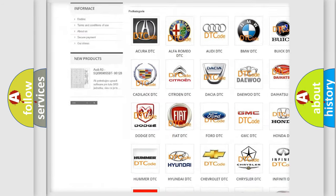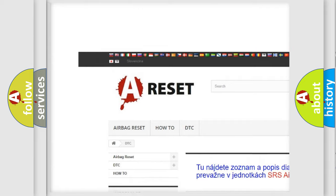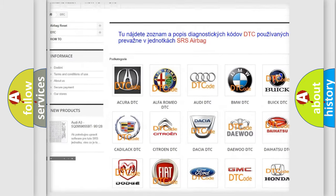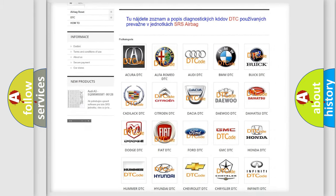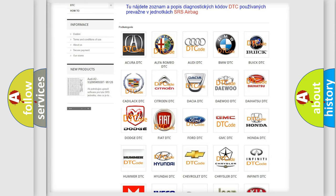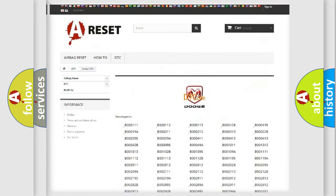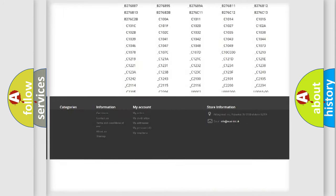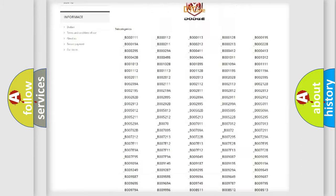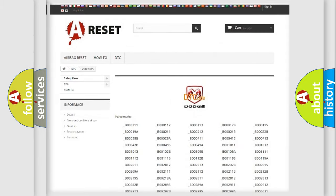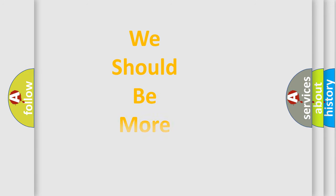Our website airbagreset.sk produces useful videos for you. You do not have to go through the OBD2 protocol anymore to know how to troubleshoot any car breakdown. You will find all the diagnostic codes that can be diagnosed in Dodge vehicles, and also many other useful things.